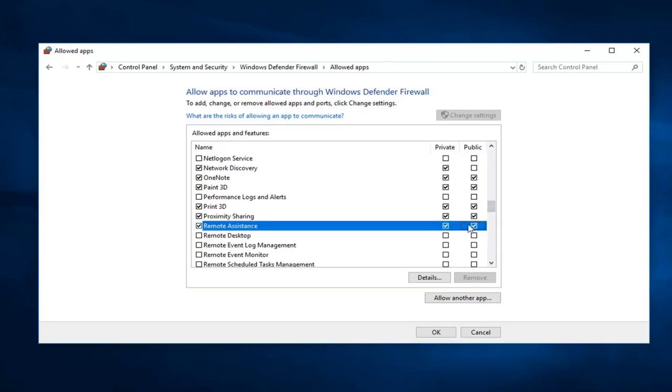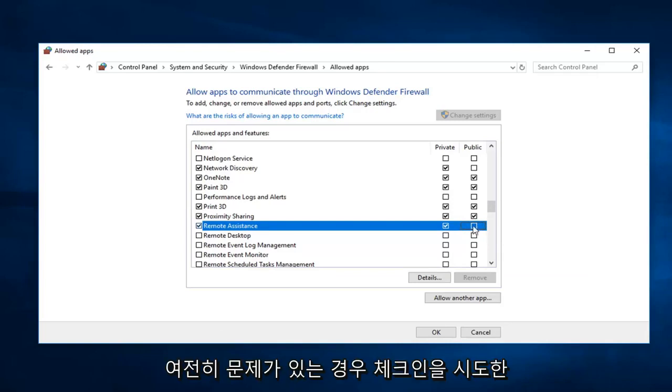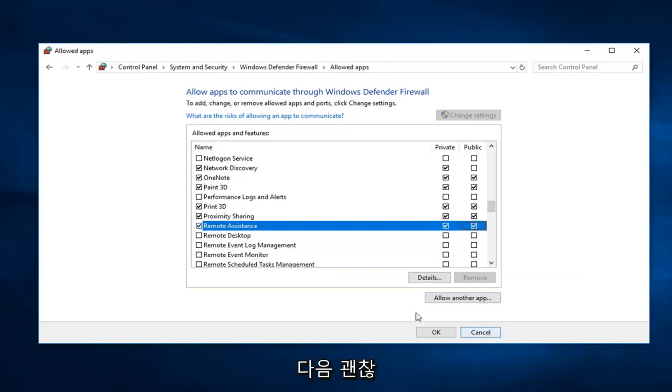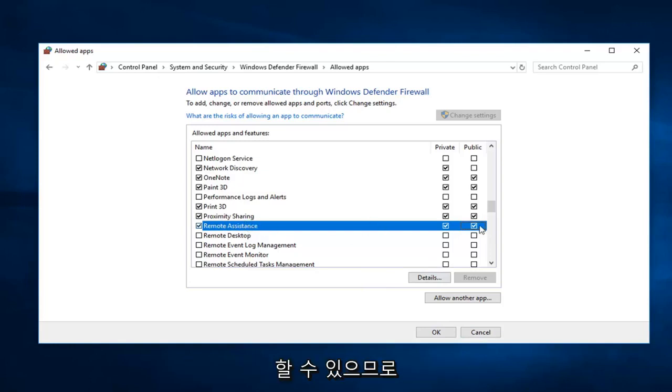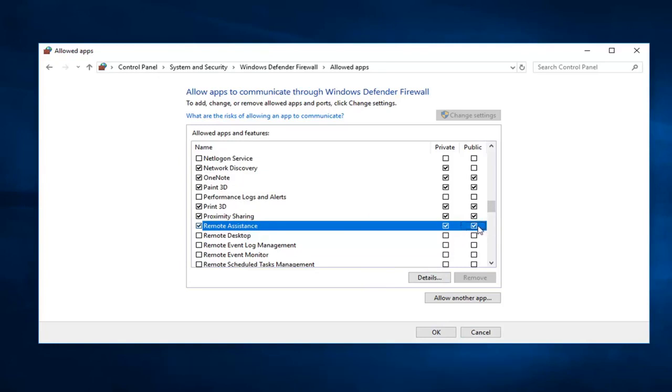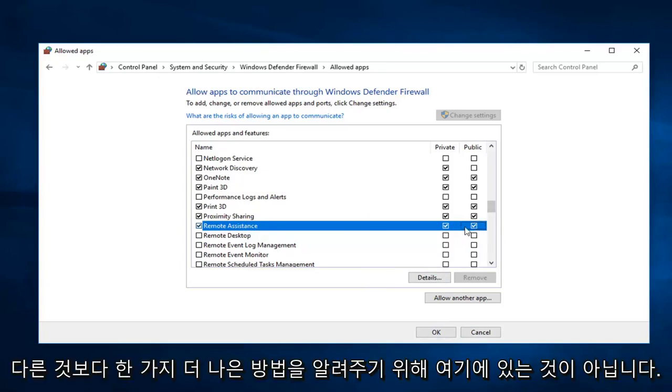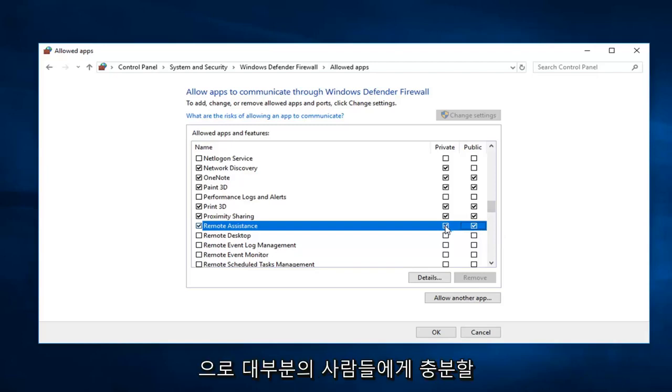Public I would probably recommend you guys don't check it. I mean if you're still having an issue you can try checking it and just doing ok. You just maybe might be opening yourself up a little bit more to other networks, so just keep that in mind. You can do some independent research and decisions on your own. I'm not really here to tell you one way is better than the other.